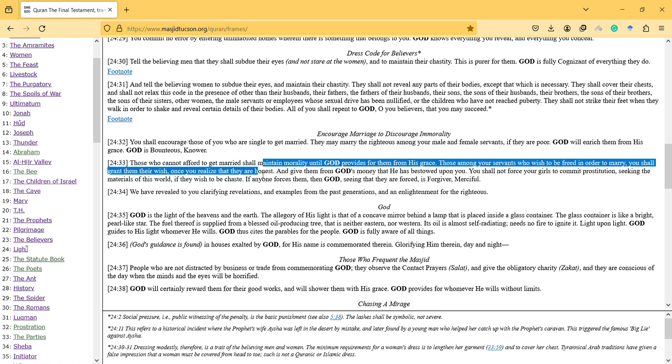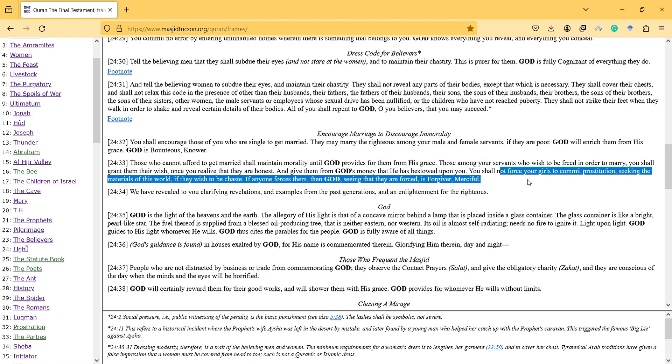And those who cannot afford to get married shall maintain morality until God provides for them from his grace. Those among your servants who wish to be freed in order to marry, you shall grant them their wish once you realize that they're honest and give them from God's money that he has bestowed upon you. You shall not force your girls to commit prostitution seeking the materials.